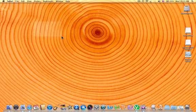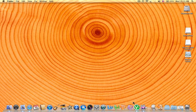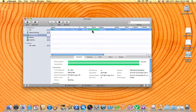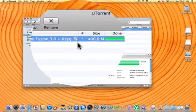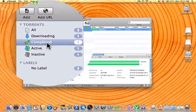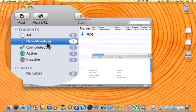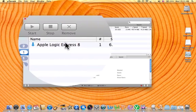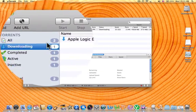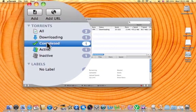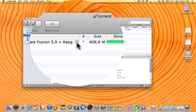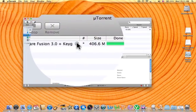Once that is done, it should look something like this. It should be seeding or over here it says complete. I have Apple Logic Express 8 still downloading. You want to hit this little search button right here. It's pretty small.